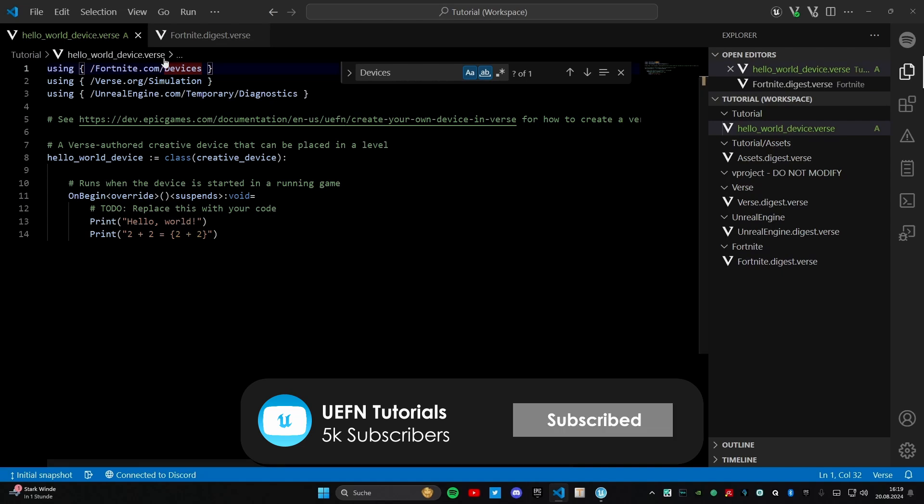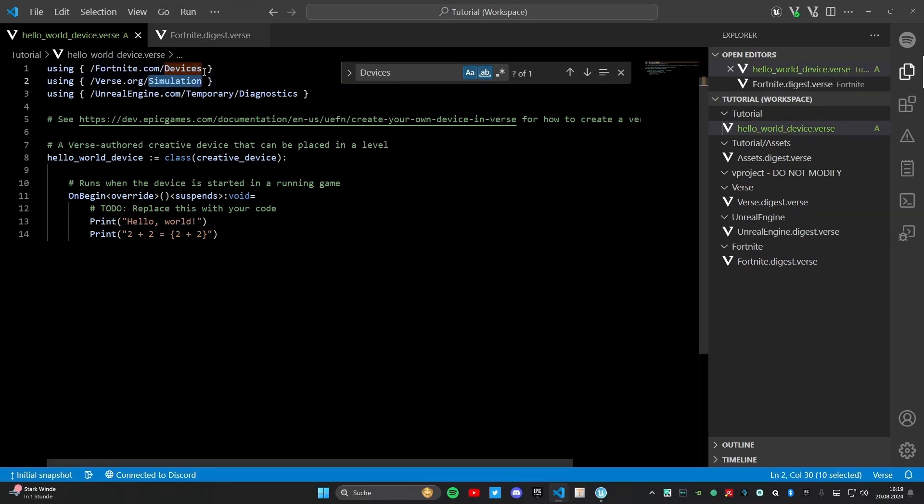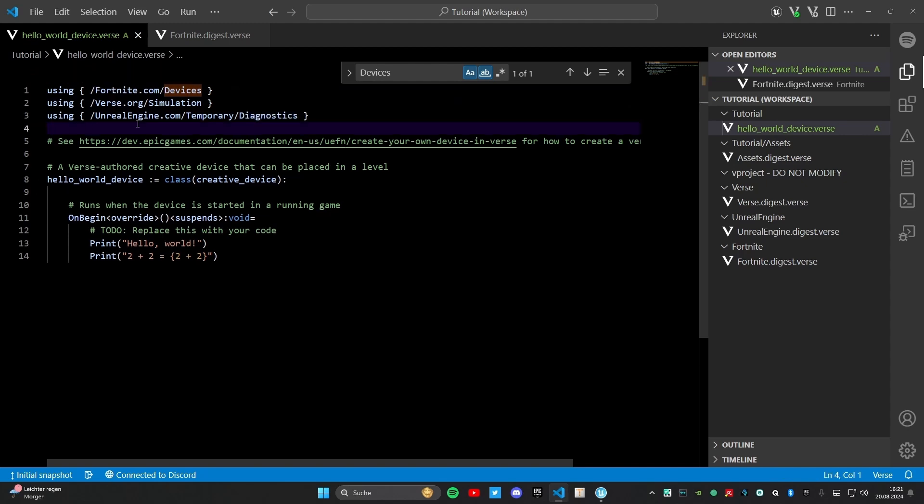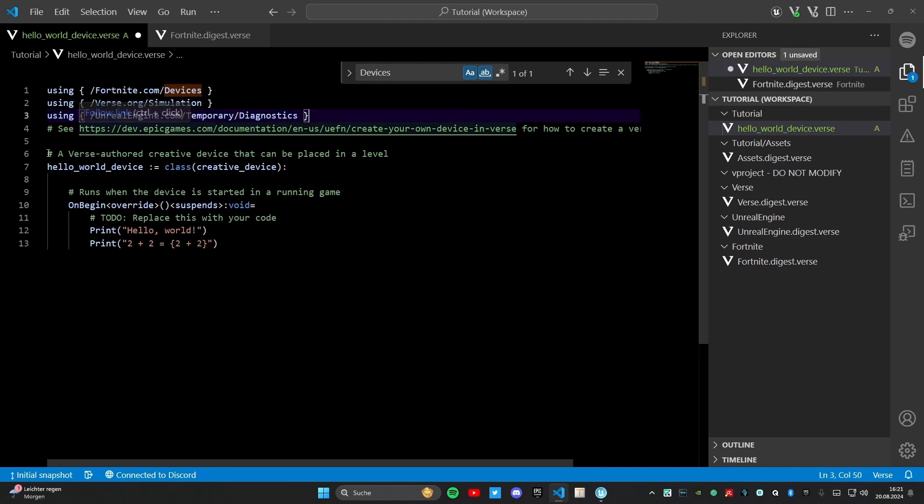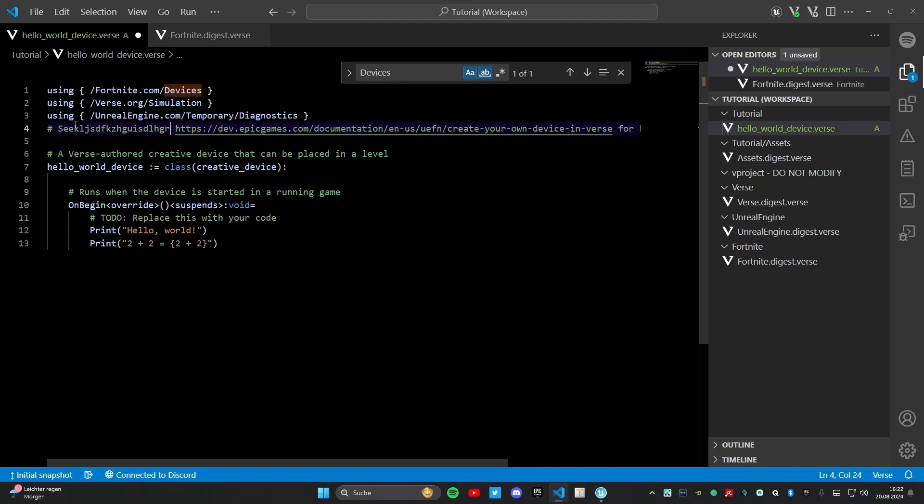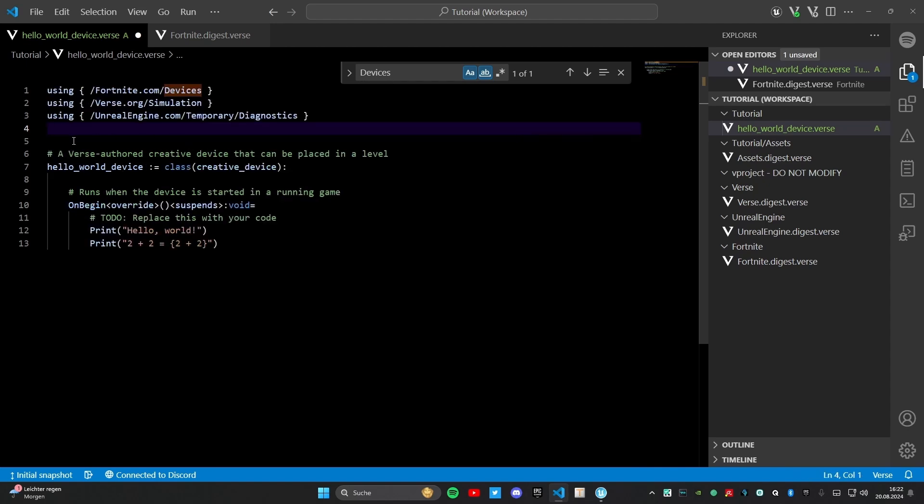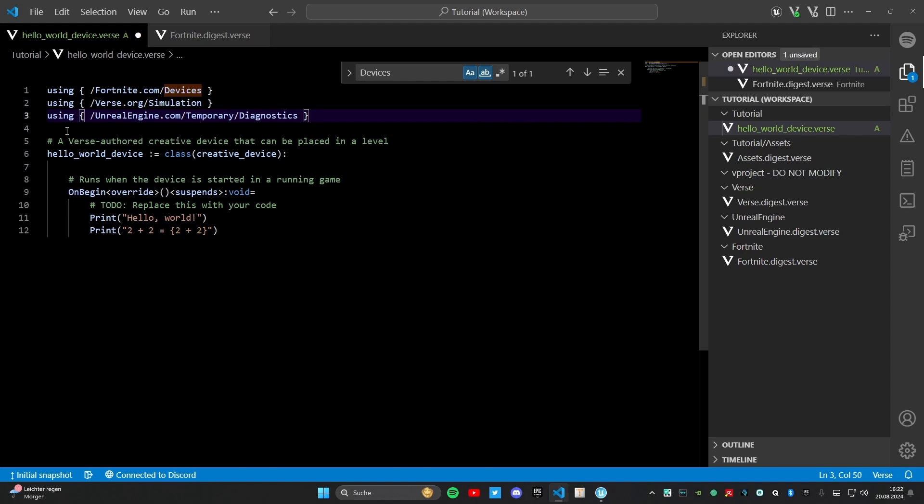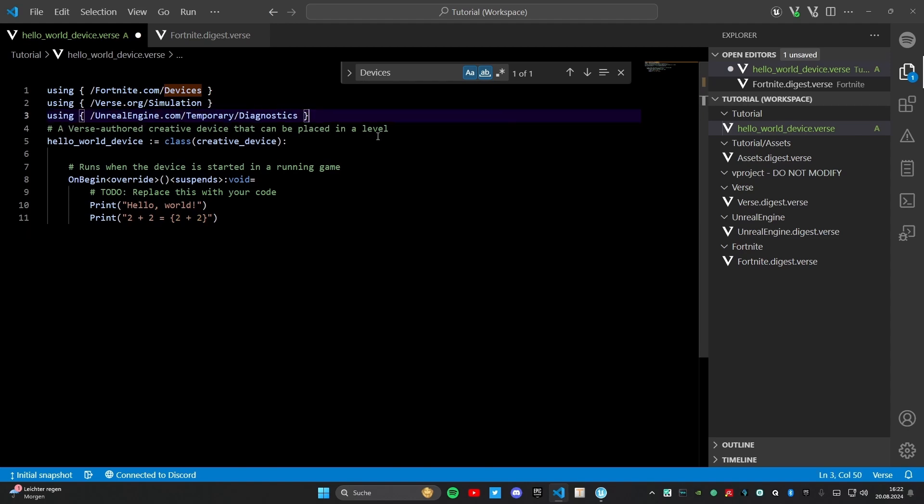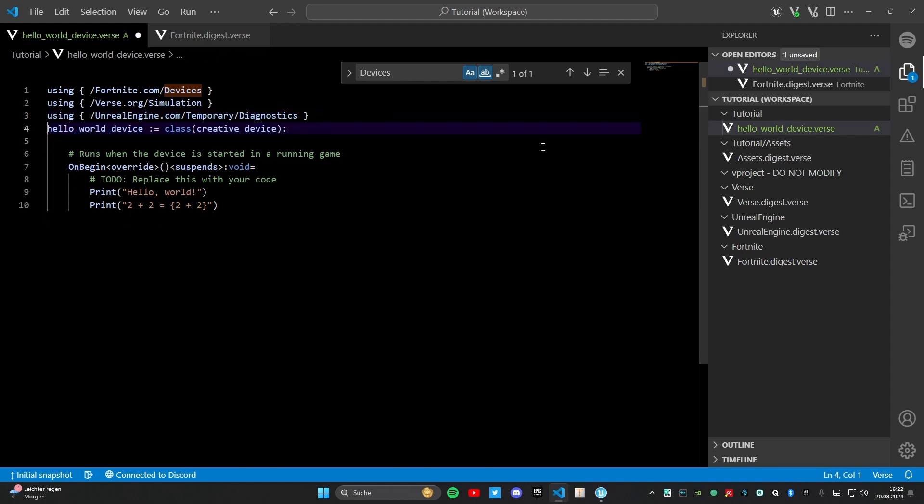In line 2 we have a using which is verse.org/simulation. There are also many methods and tools you can use. Also in Unreal Engine, temporary diagnostics. The next line is line 4 which is empty. And now the line 4 is a green line with a hashtag in the front. That means the line is completely ignored for the code. It's only for you. You can write here in what you want. It will be completely ignored and the code doesn't matter what you are writing behind a hashtag. There is a link or a documentary where you can read everything what I am explaining right now, but in this case we don't need that.